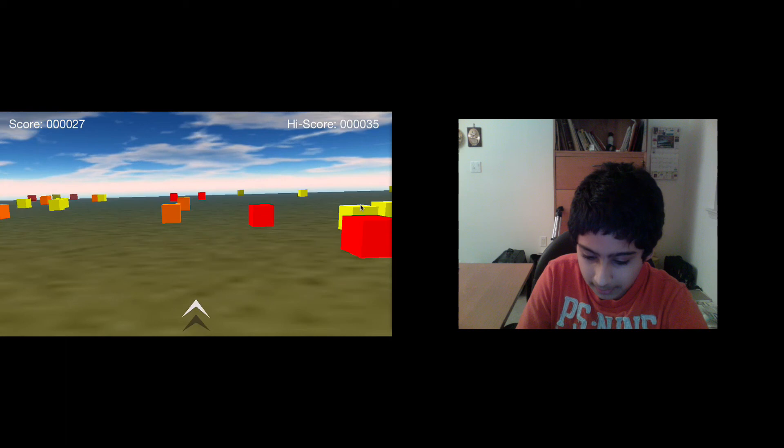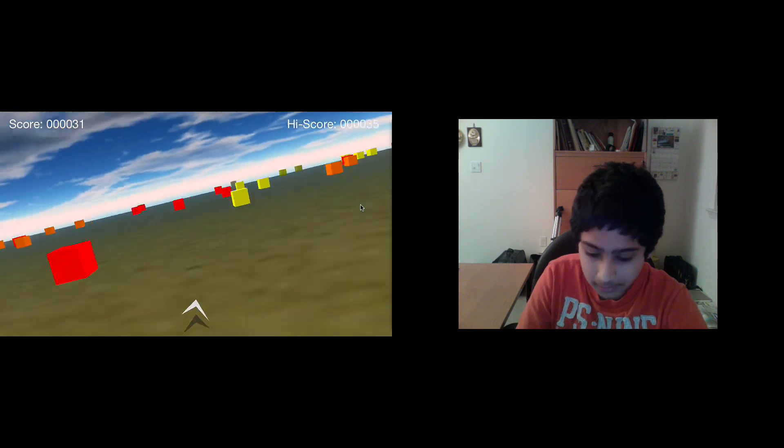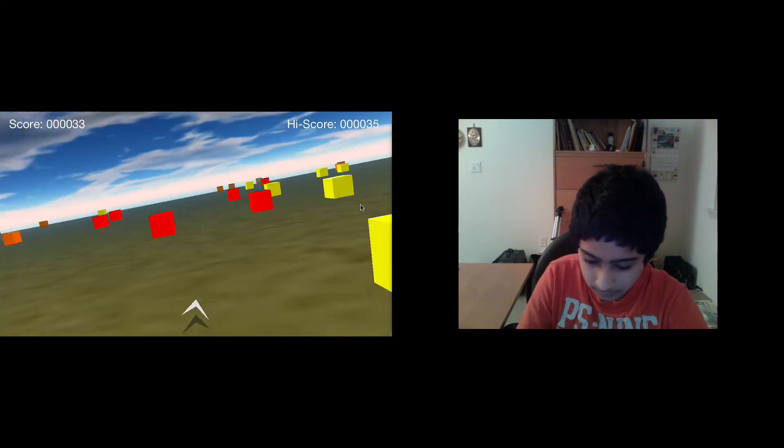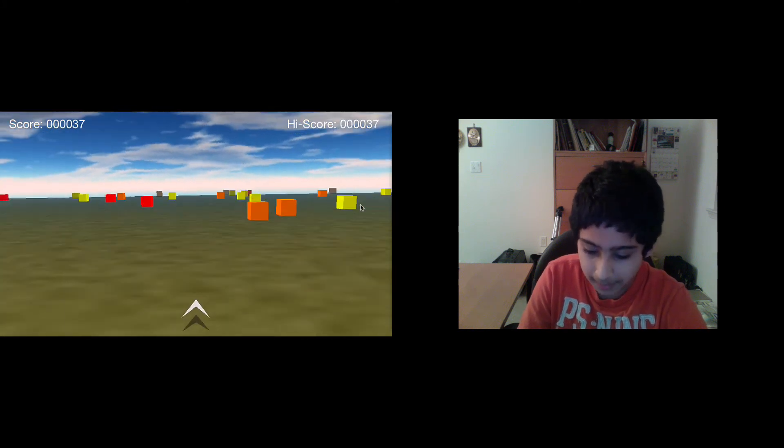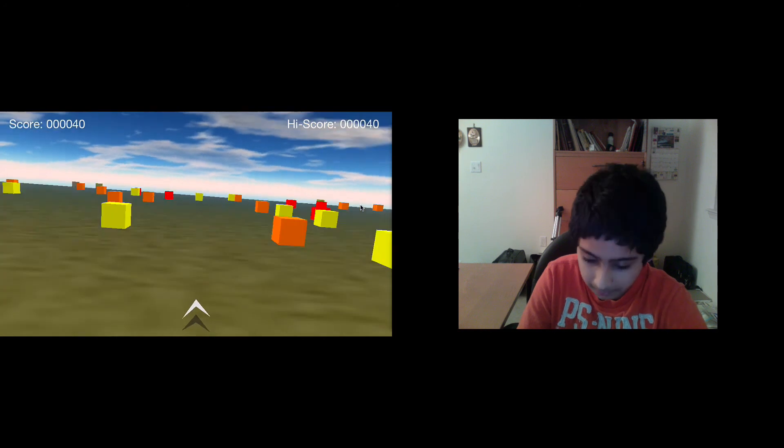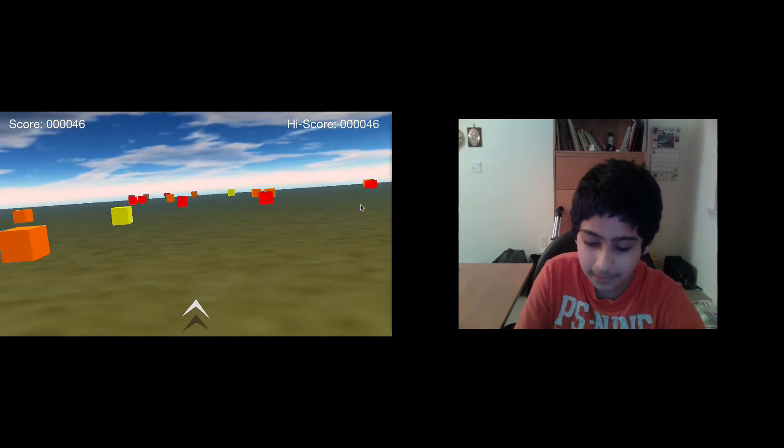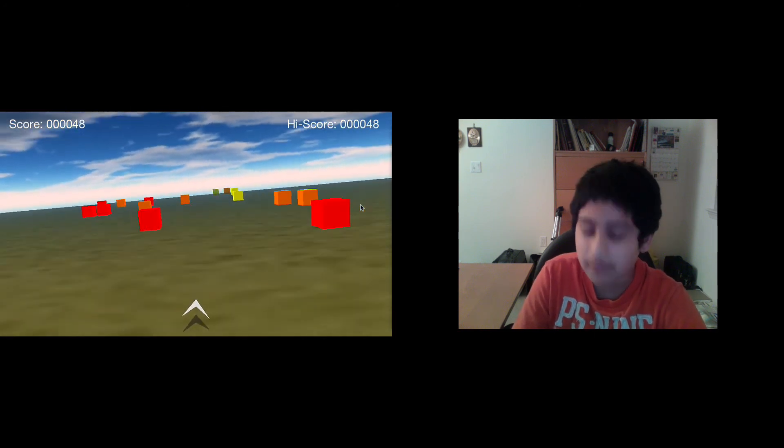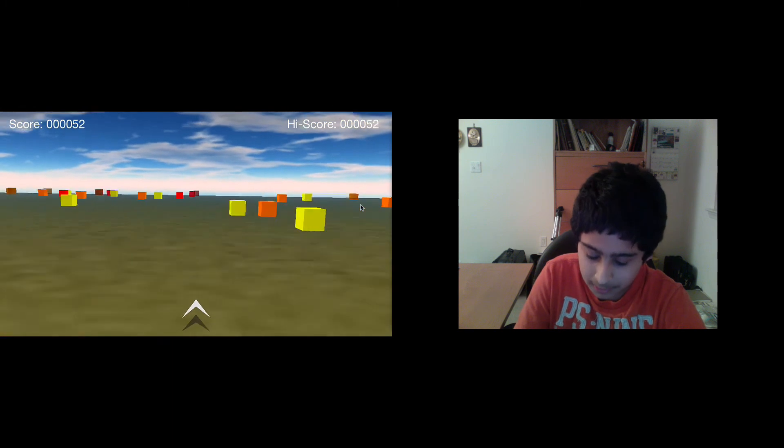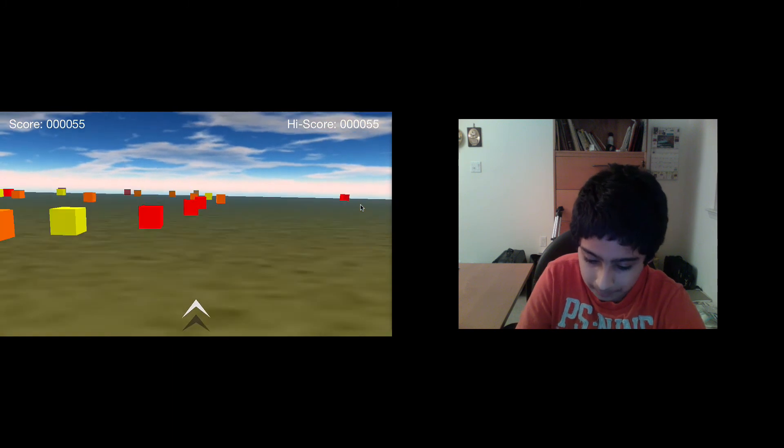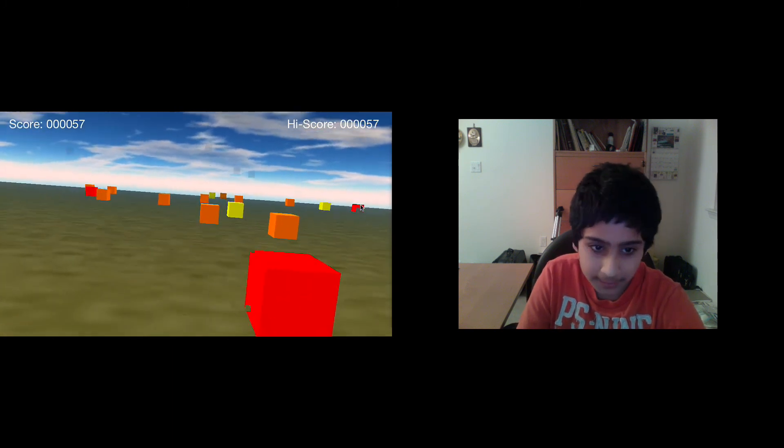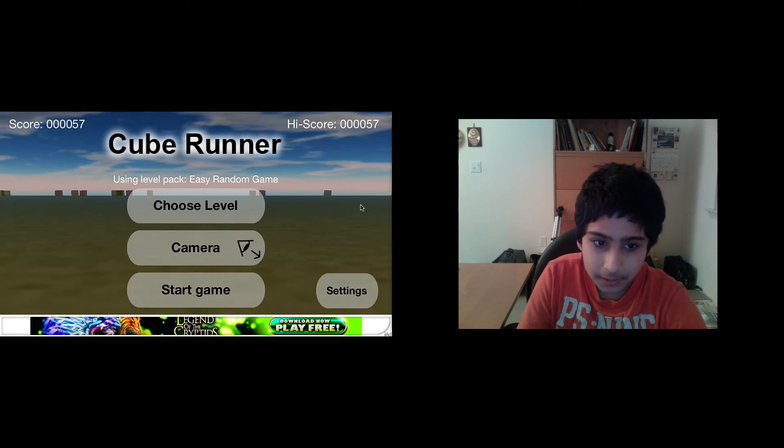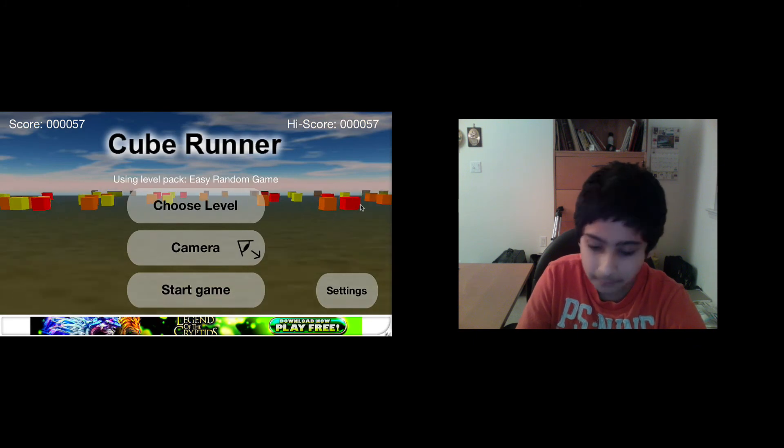I only play on hard mode. My high score on hard mode is 735 seconds. It's pretty cool. You try to go as many seconds as you can. If I hit a block, it explodes. It's a really fun game. By the way, this is free.